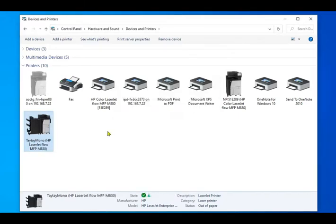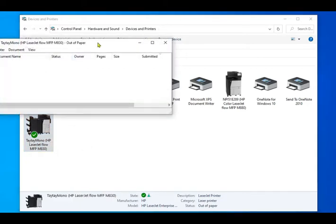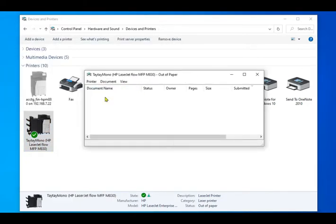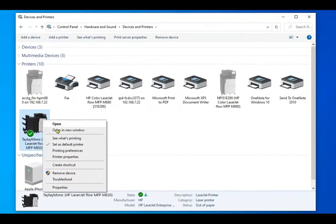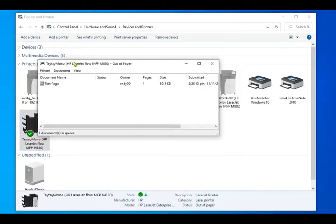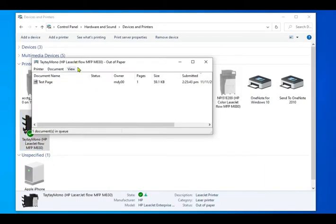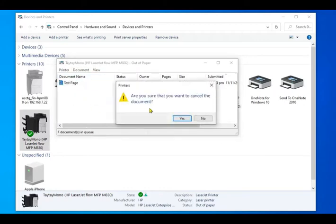If you still can't print, check if the printer is not set to pause or offline mode. Consider clearing the printer queue. Right-click your printer and select See What's Printing. Under Document Name, right-click on any documents listed and select Cancel.